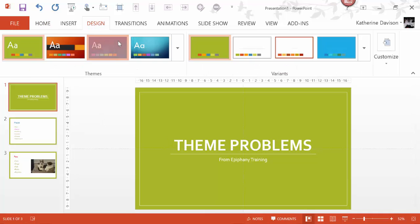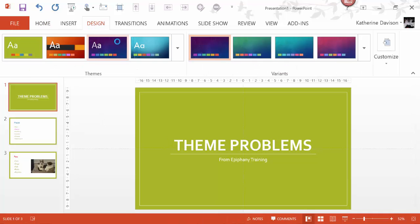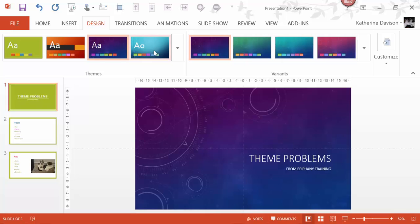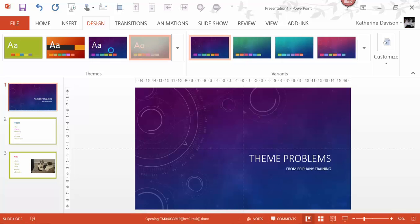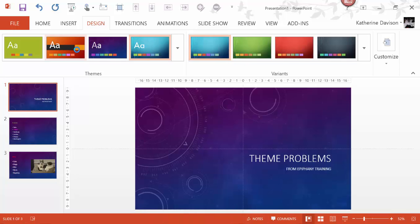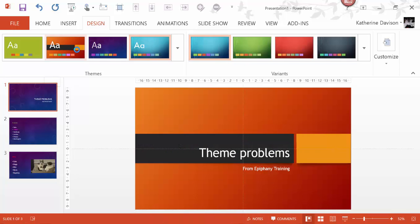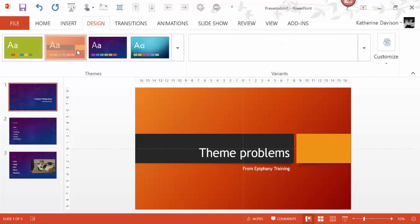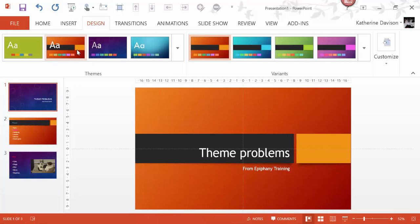And that way, when I change themes, the font size changes to what it should be.